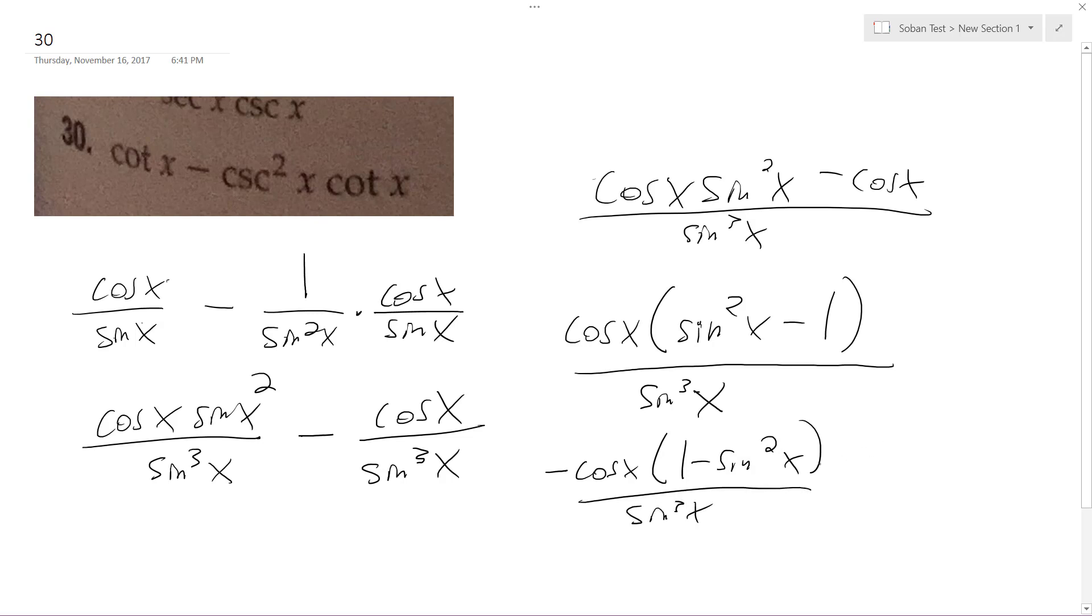And what this becomes is cosine squared x, and I get, finally, negative cosine cubed x over sine cubed x. And I get negative tangent cubed x.